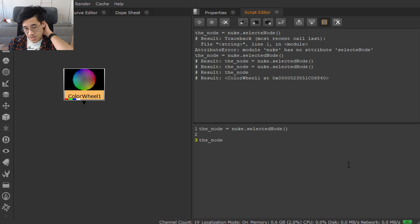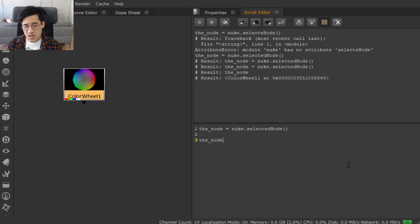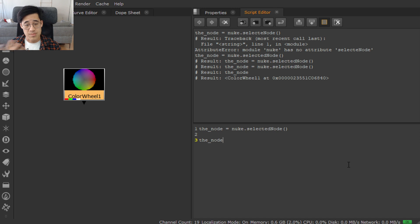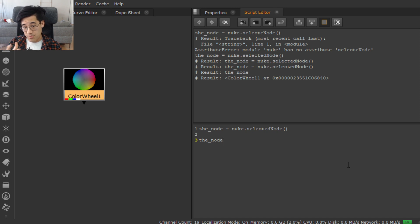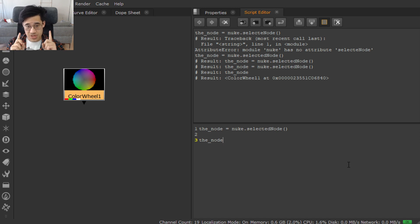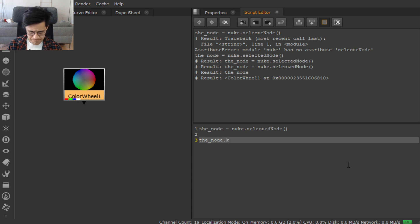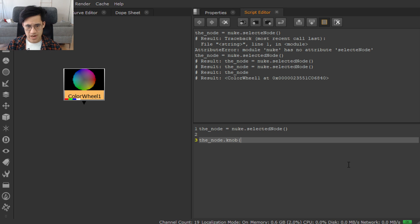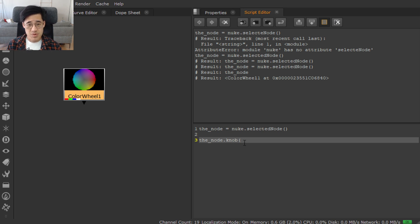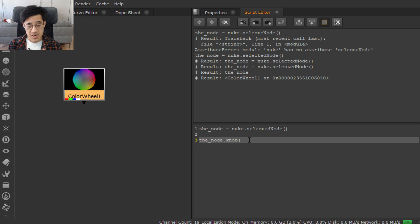So going back to our simple English thing, we said that we want to turn the value of the postage stamp on and off. And it's a knob. So logically, we want to set the value of the knob to be true or false. This is probably not going to be all that surprising. But obviously, we need to say, what's the knob called? We can guess that it's called postage stamp, but we can also find out very easily.